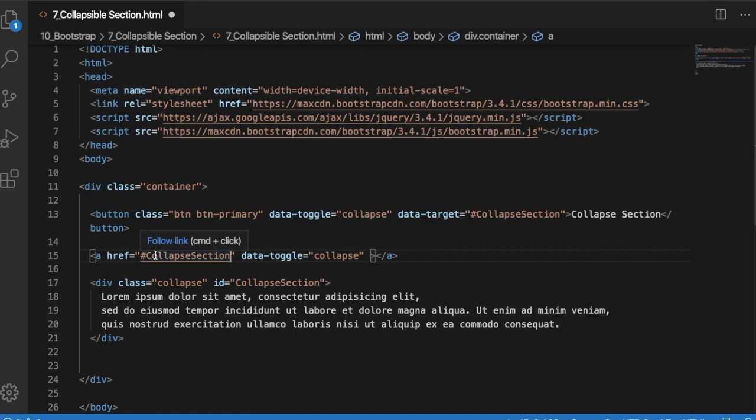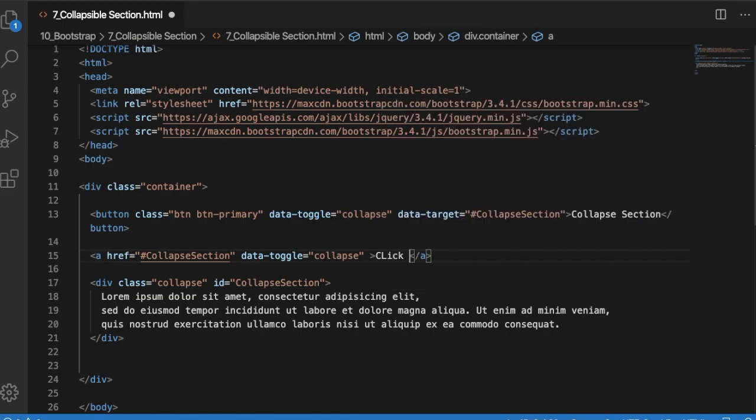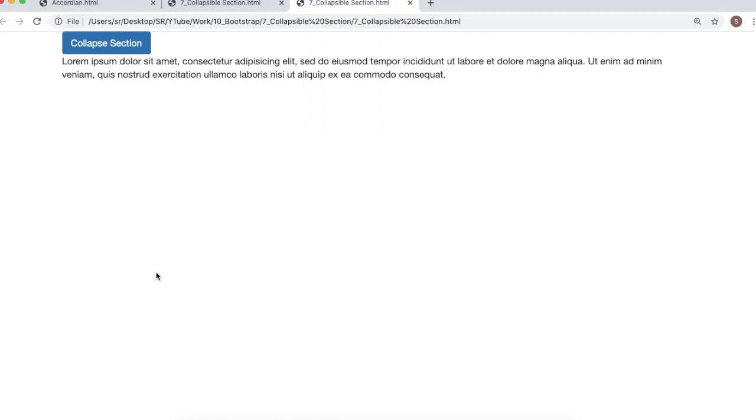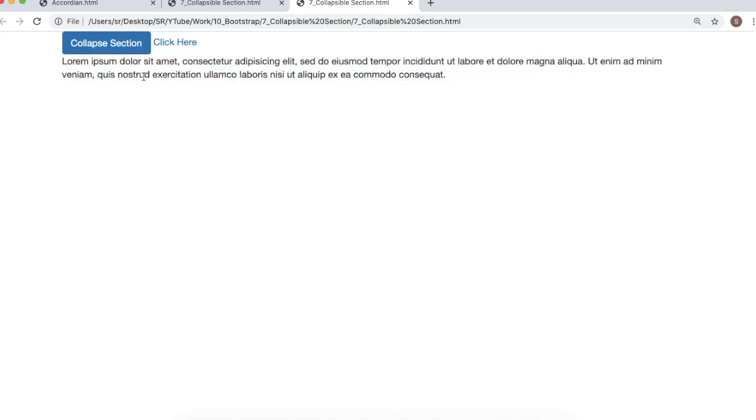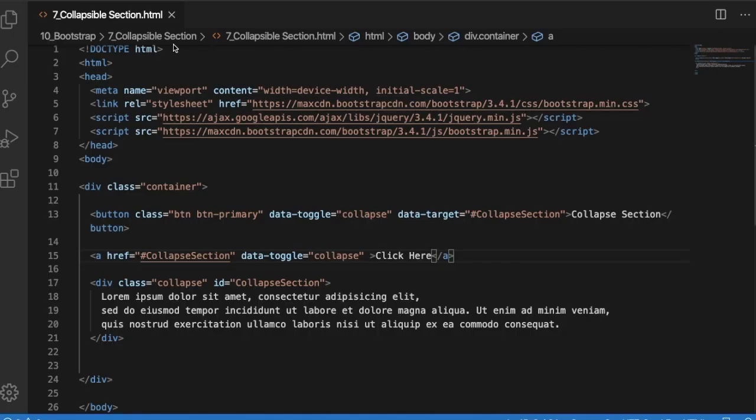That is the hyperlink which we provide usually in an anchor tag. Here we will add some text 'click here'. Now we have defined the target. Let's save this and go back to our browser and refresh it. You can see there is a hyperlink. When you click on that, this particular section will be shown. Similarly, if you click on 'click here' again, it will be hidden. This is a simple option in Bootstrap for creating collapsible sections.